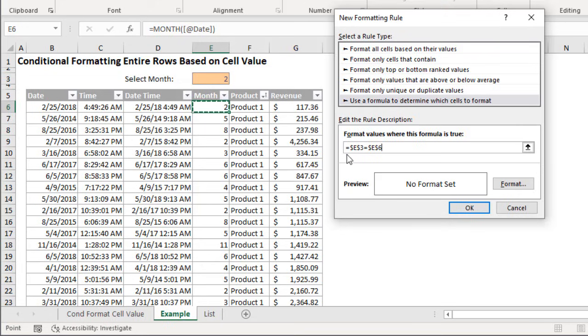So now we have this formula that says equals E3 equals E6 and if these two values are the same then this is going to return a true.